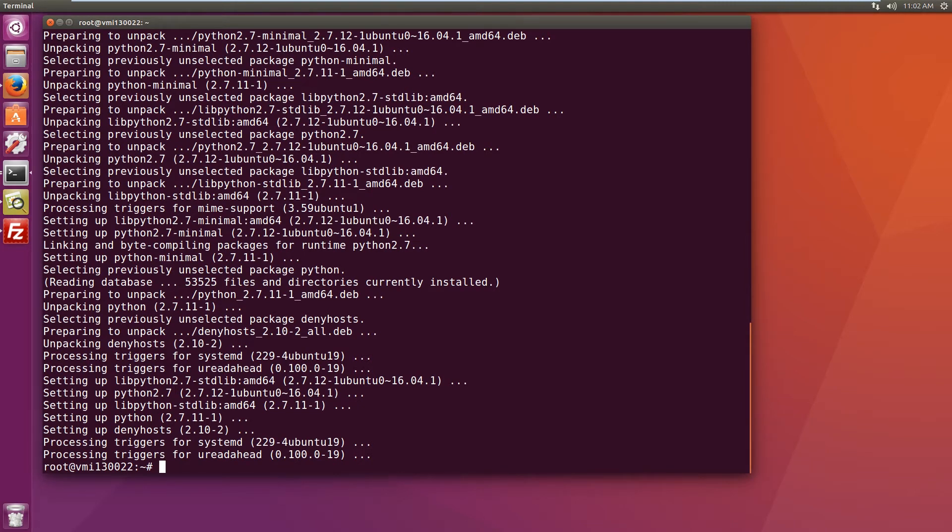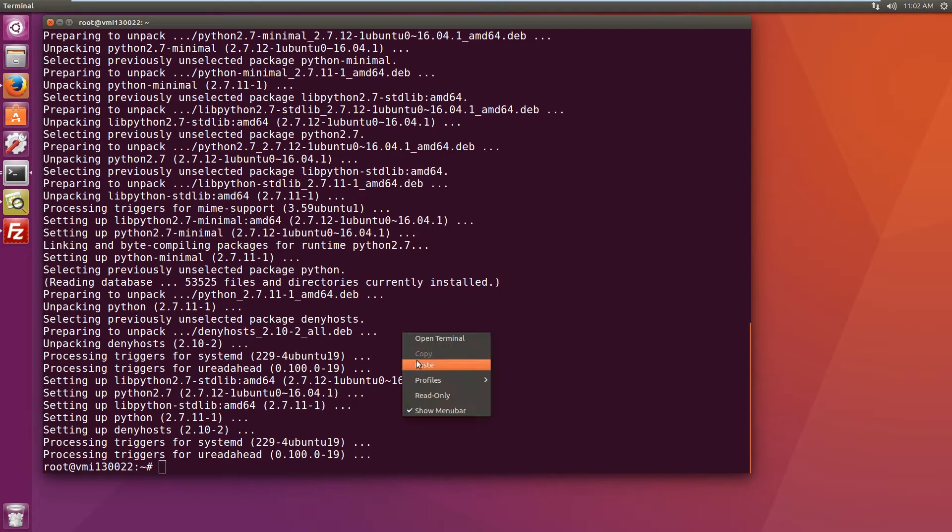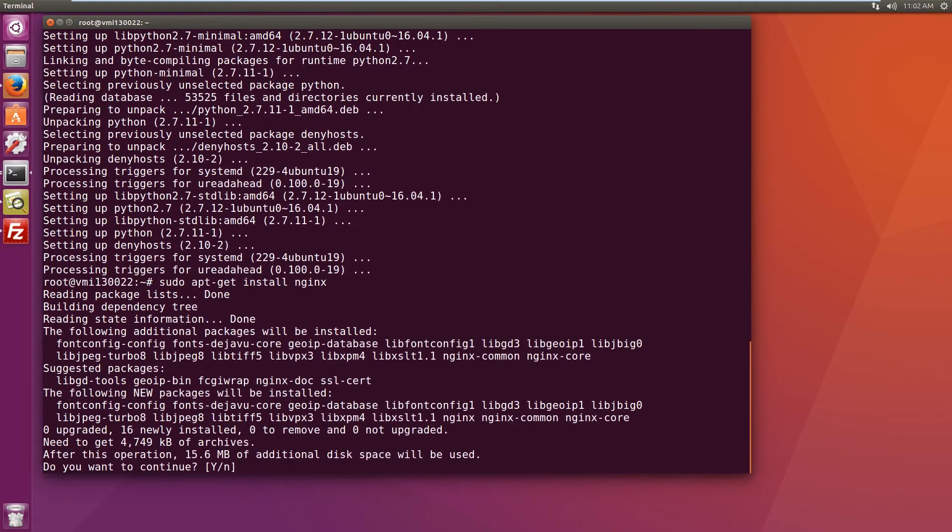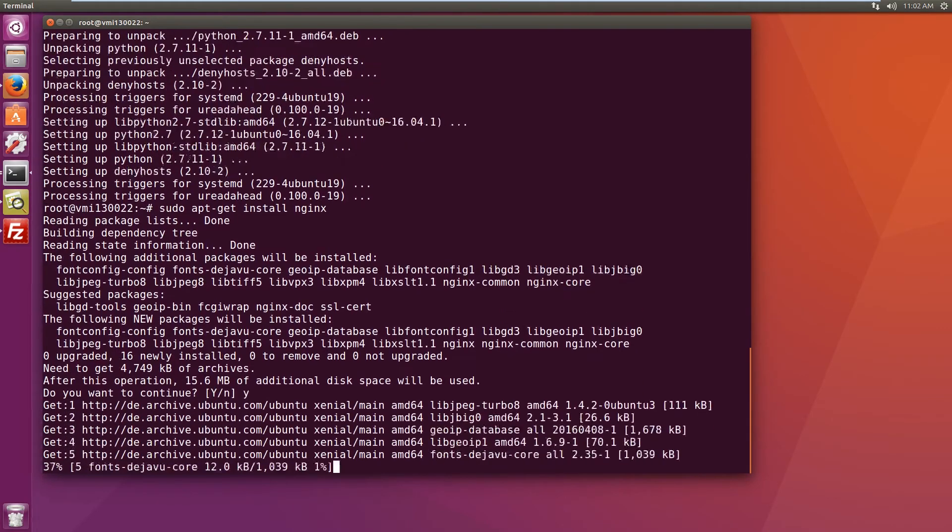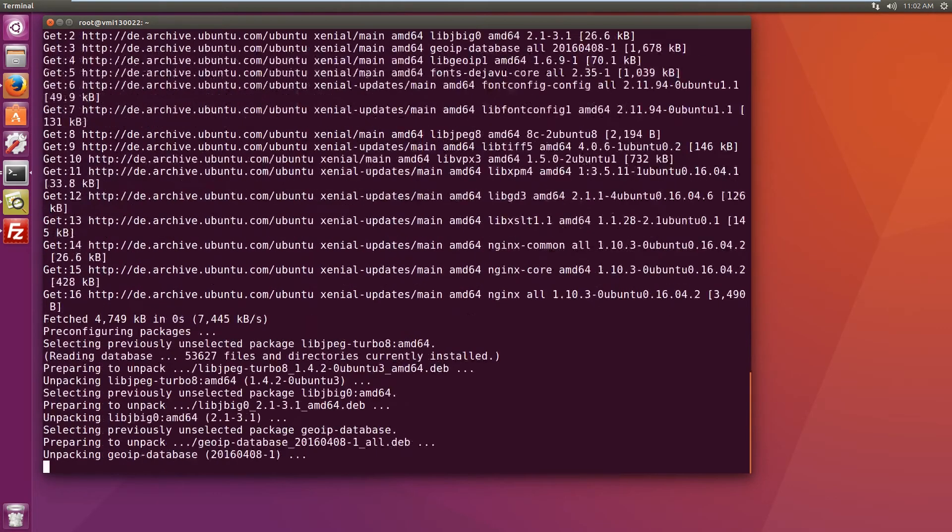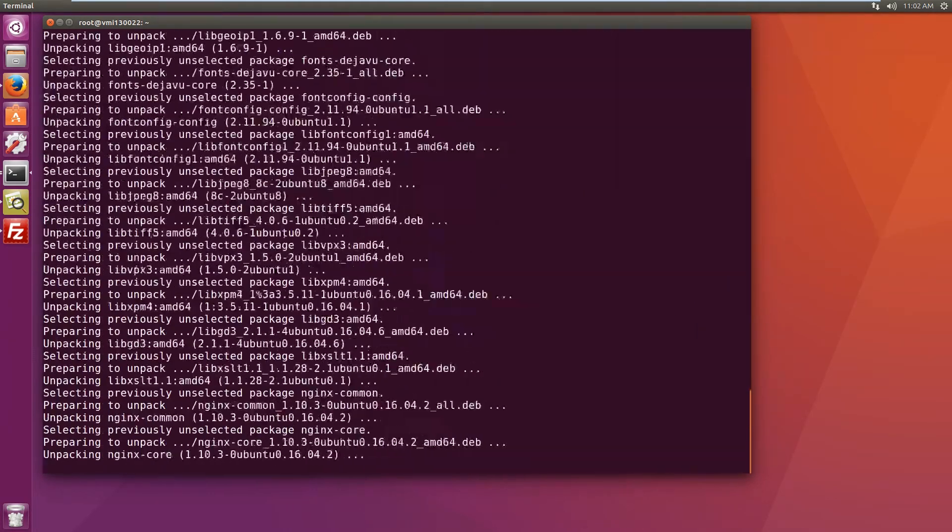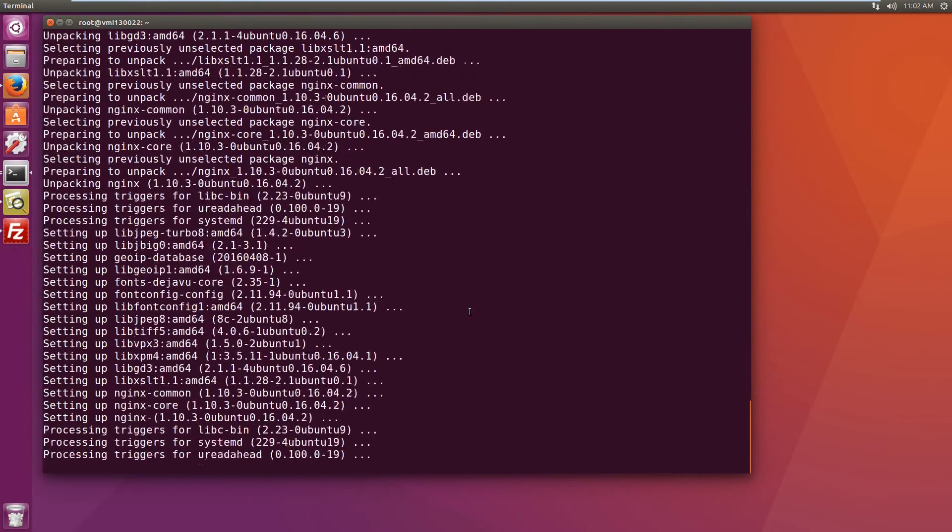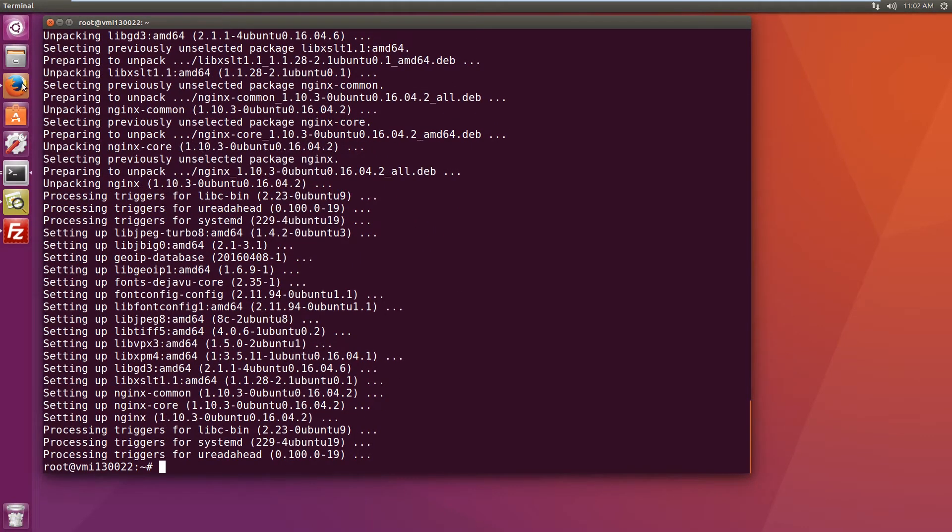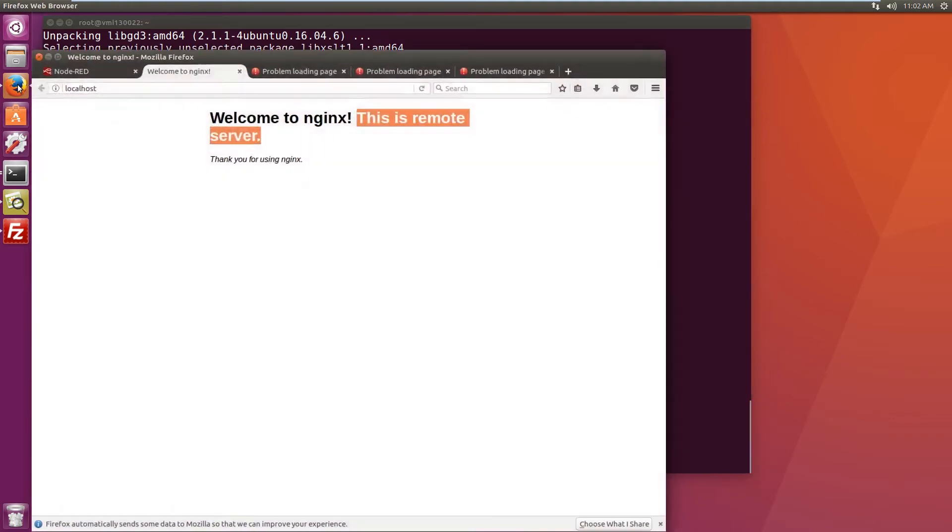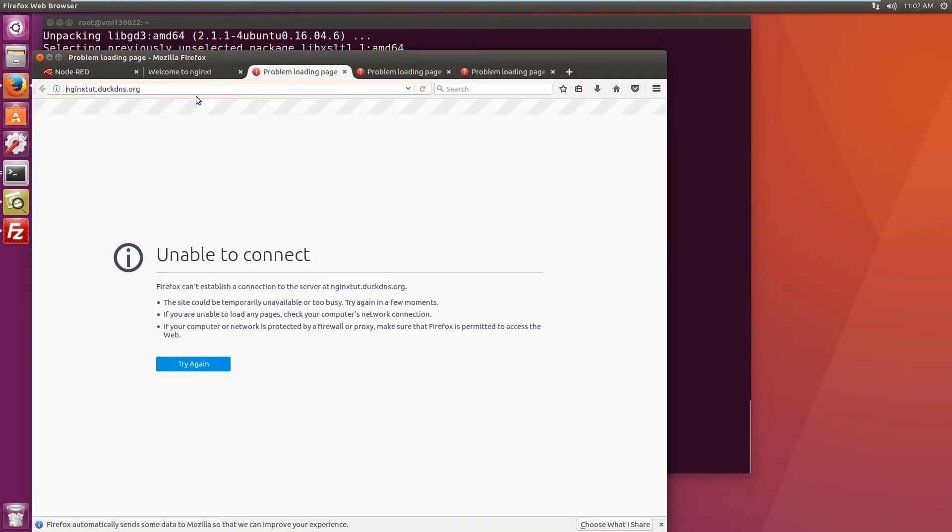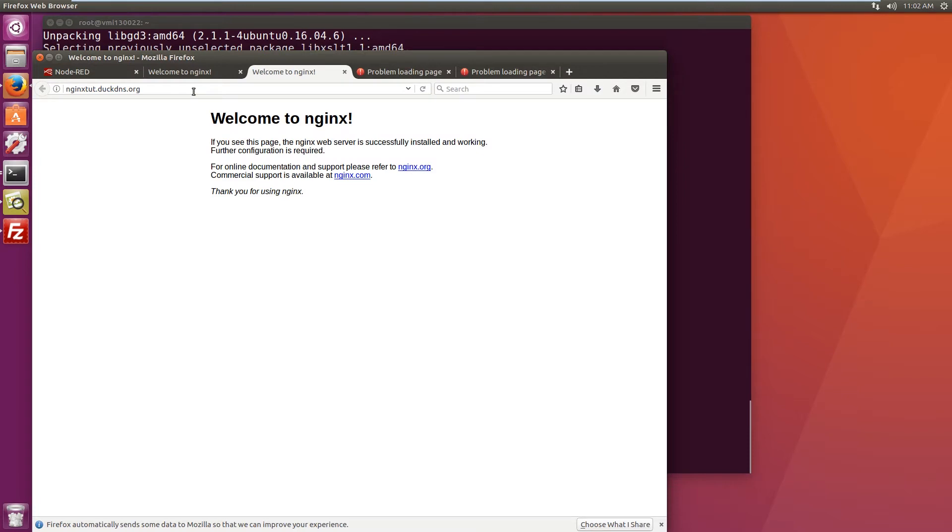So the next step would be to install nginx. Once that is done we'll test the nginx website. Let's see if it is accessible. Created temporary DNS entry and voila, it is working. So far so good.